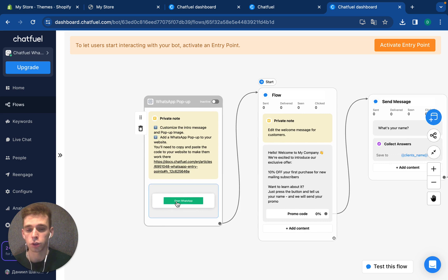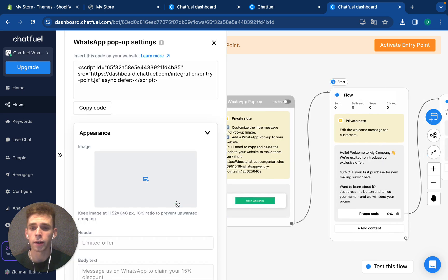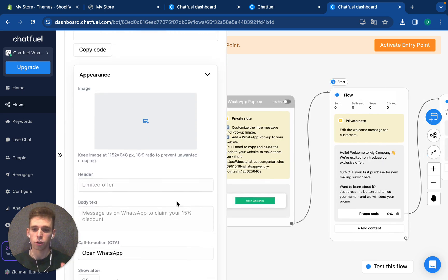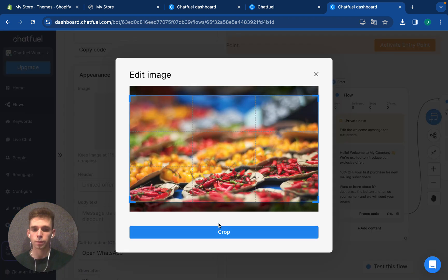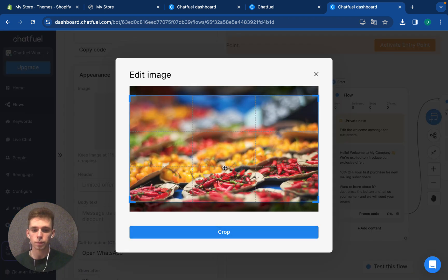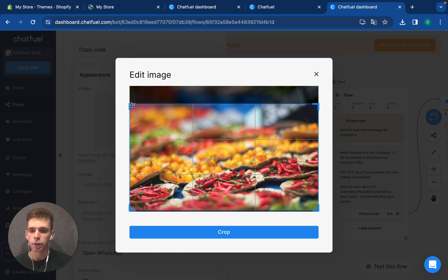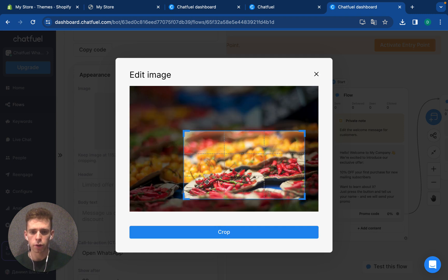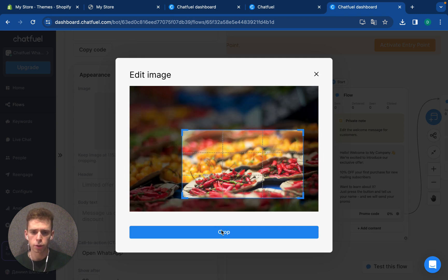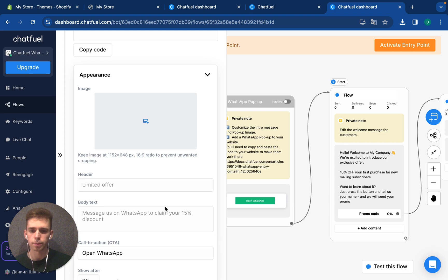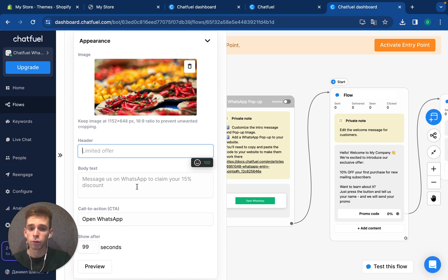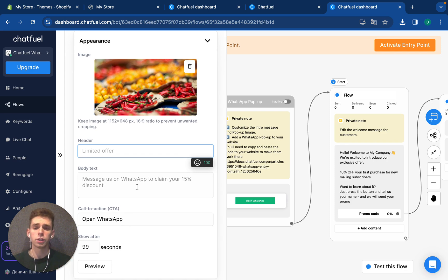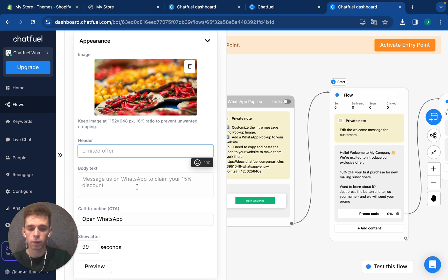You need to press here and you can customize your popup. First, you can upload the picture. You can edit it and find specific zones that you prefer, like this. Then, you can customize and add a header of this popup as necessary, something that will catch your client's attention, like limited offer.